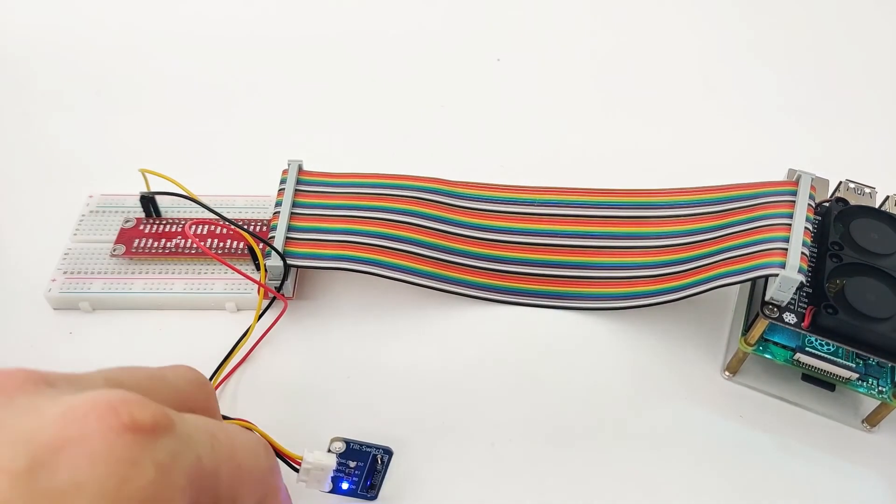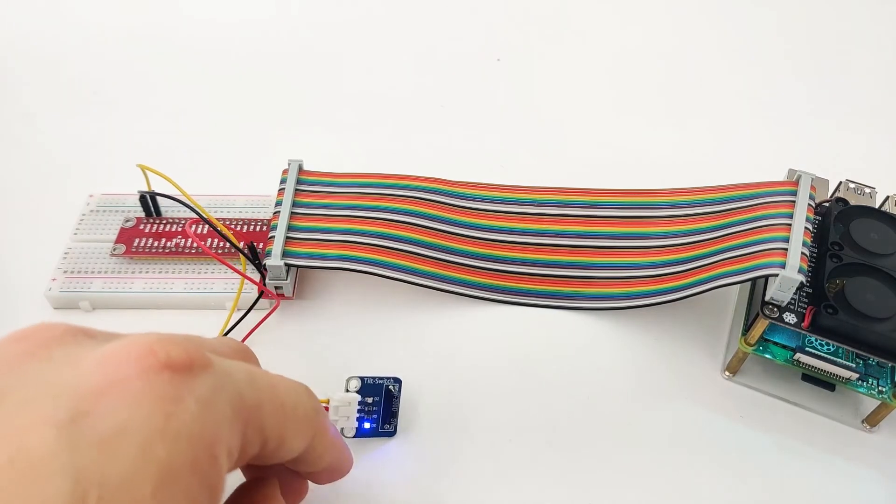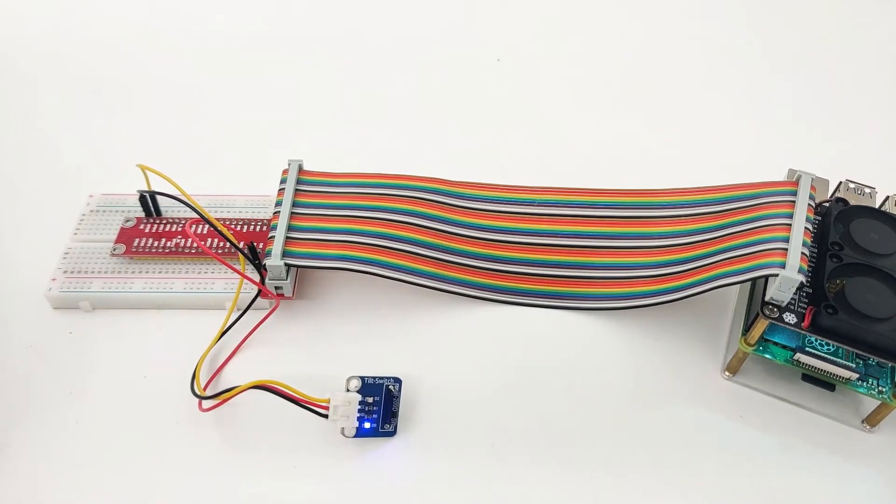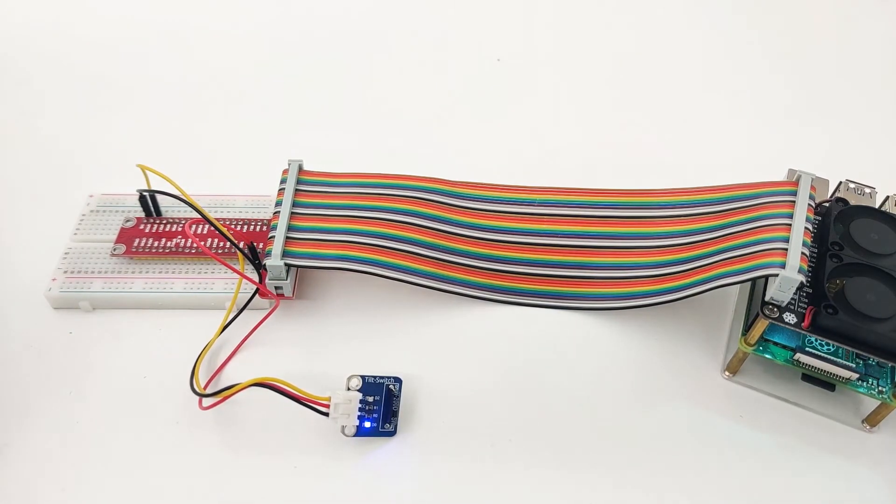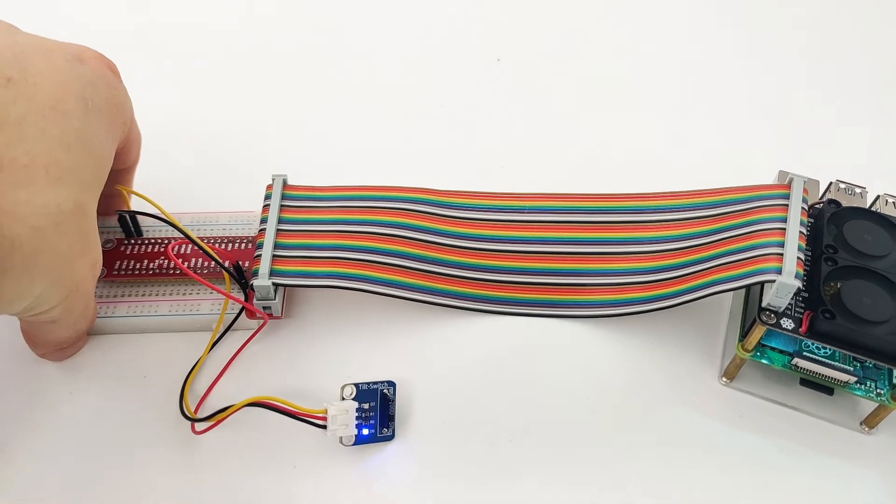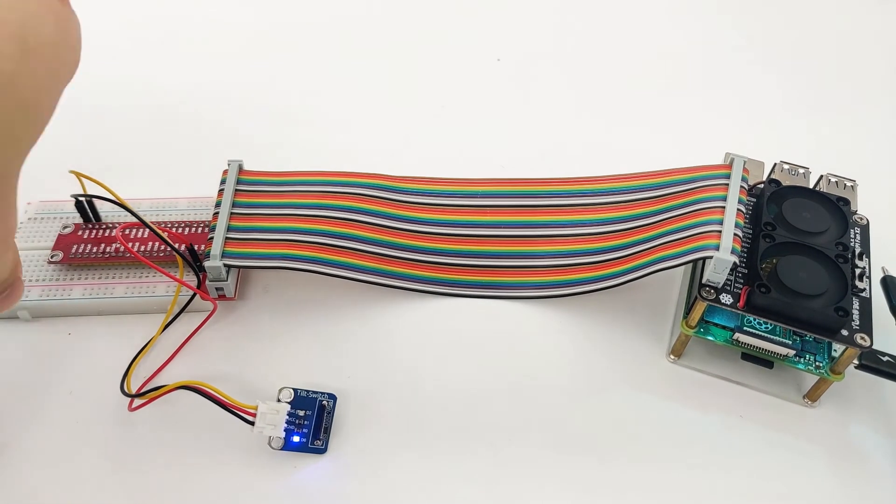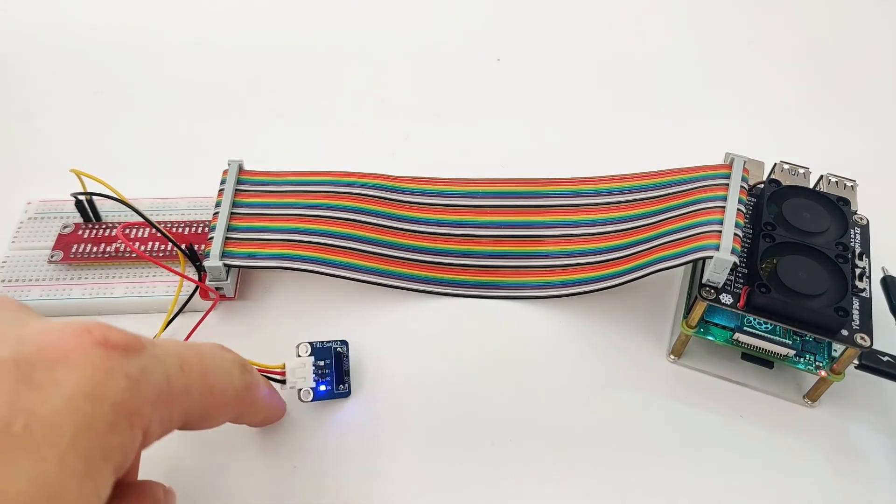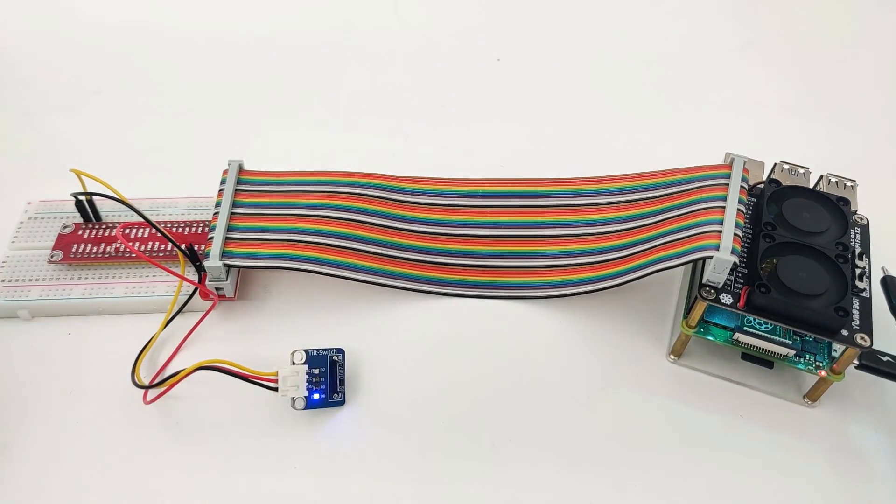Now, when we understand how it works and how it's connected to our Raspberry Pi, I think it's time that we go to our Arduino IDE, sorry, our Raspberry Pi IDE, and we will try to program the tilt switch and make it work all together.